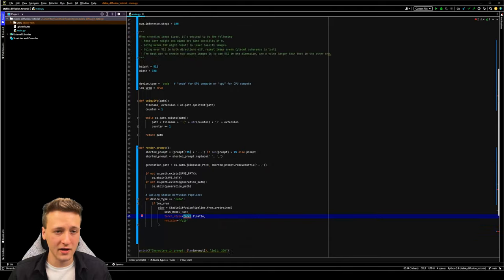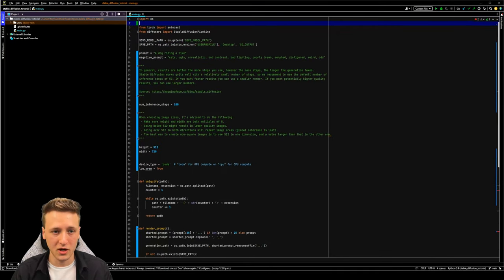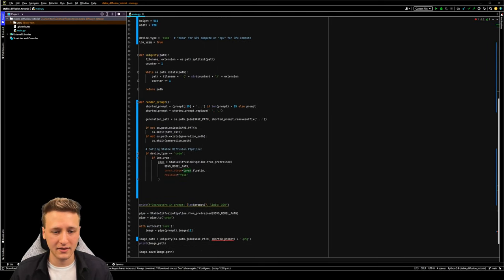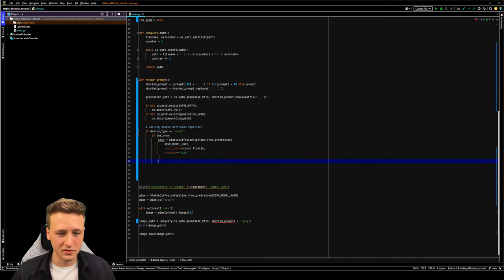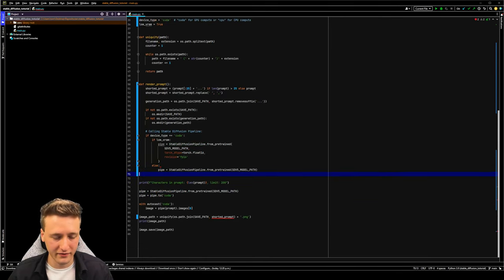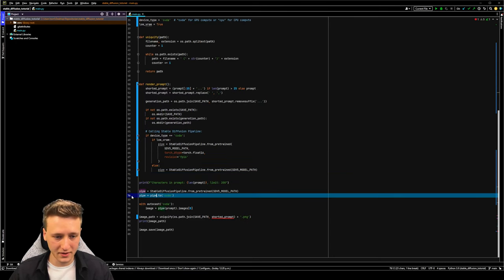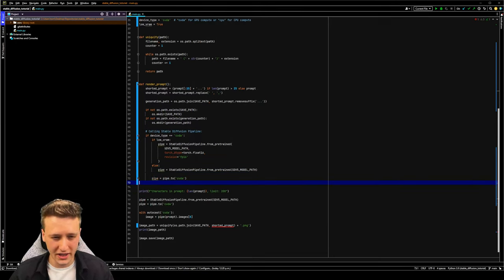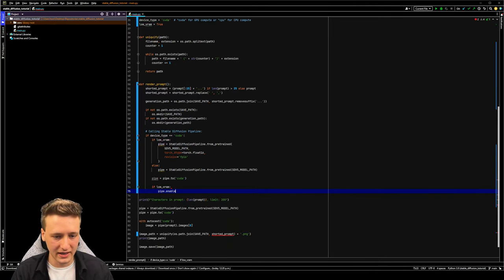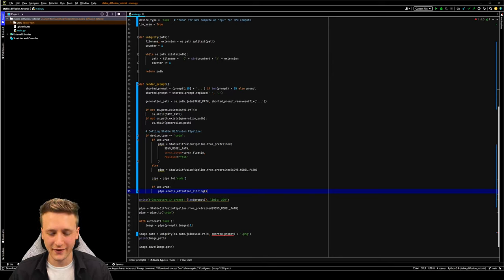If the torch module appears red, you may need to import torch at the top of the file. We already imported autocast which is a sub-module of torch, so let's just add import torch as well and that error should go away. Next, let's handle the logic when low VRAM is turned off — we'll add an else clause and copy the standard pipeline from below. Then we copy the pipe.to(CUDA) line, and the last important step for the low VRAM segment is to call pipe.enable_attention_slicing() — this is the function that actually reduces the GPU VRAM requirements.